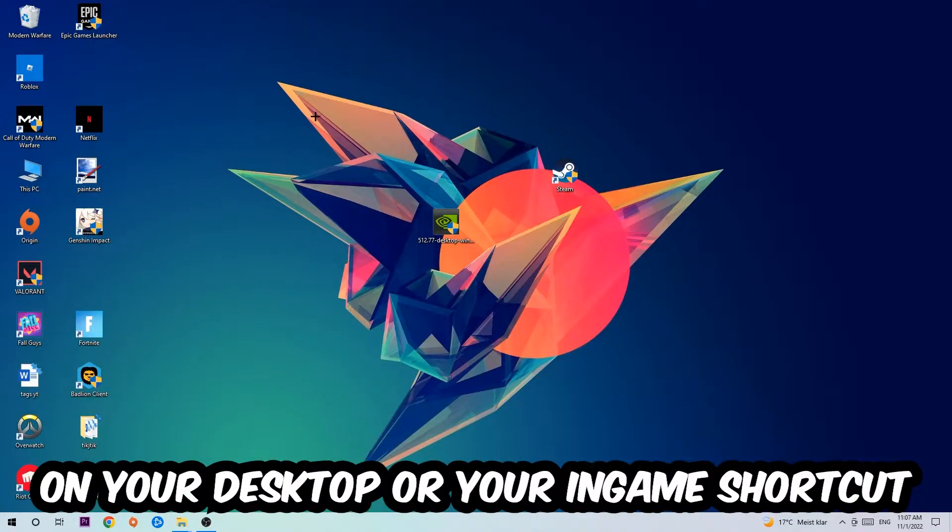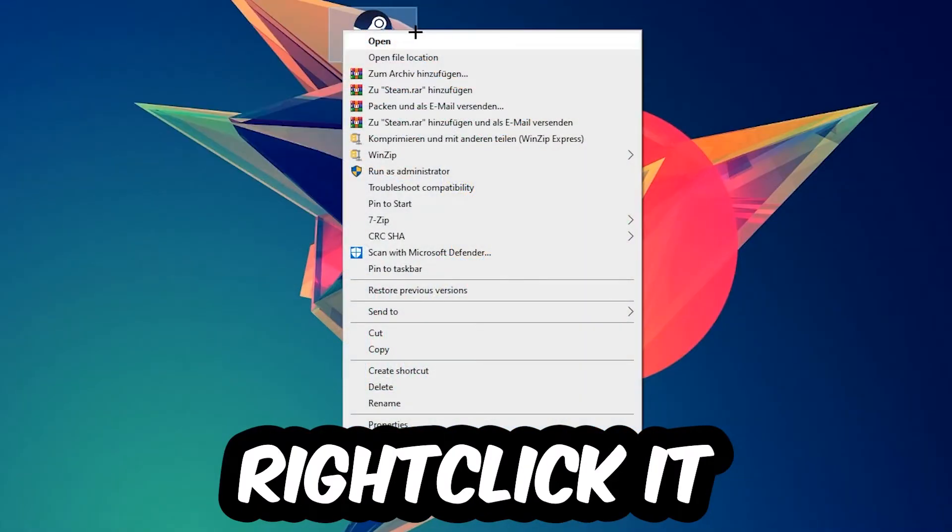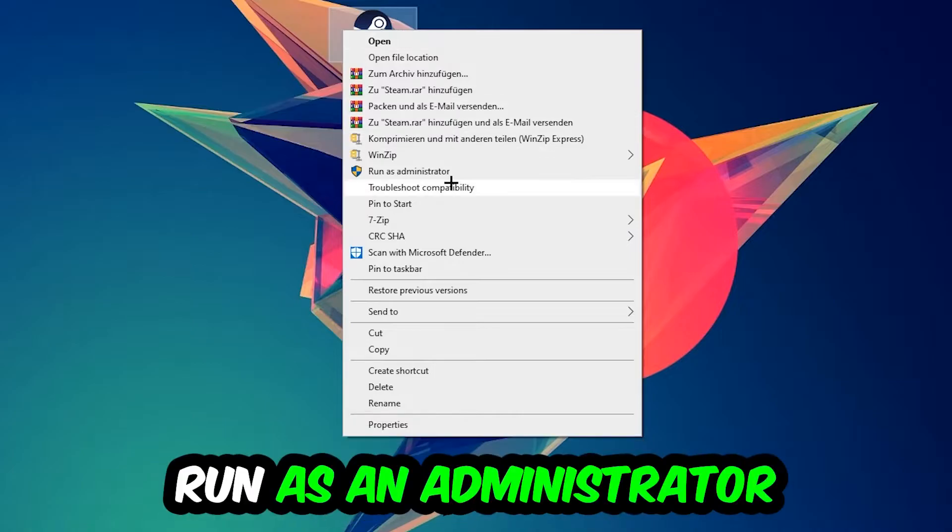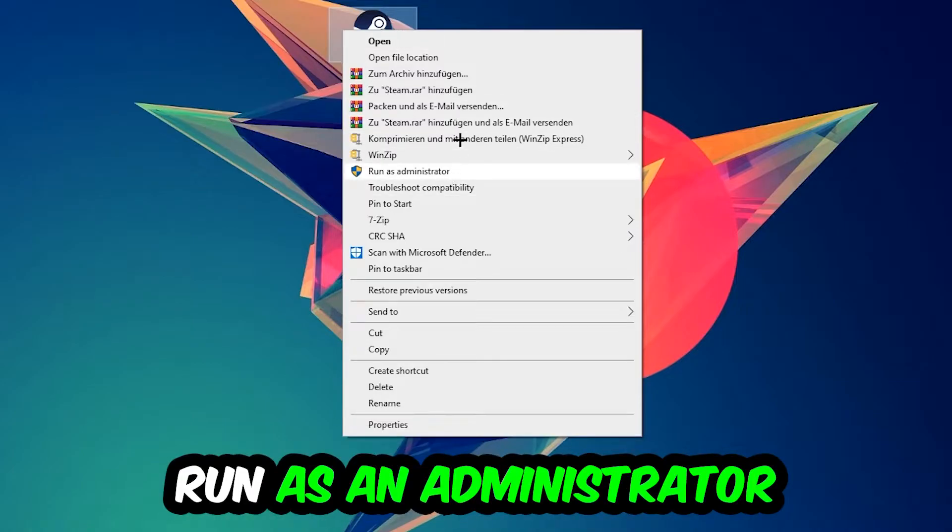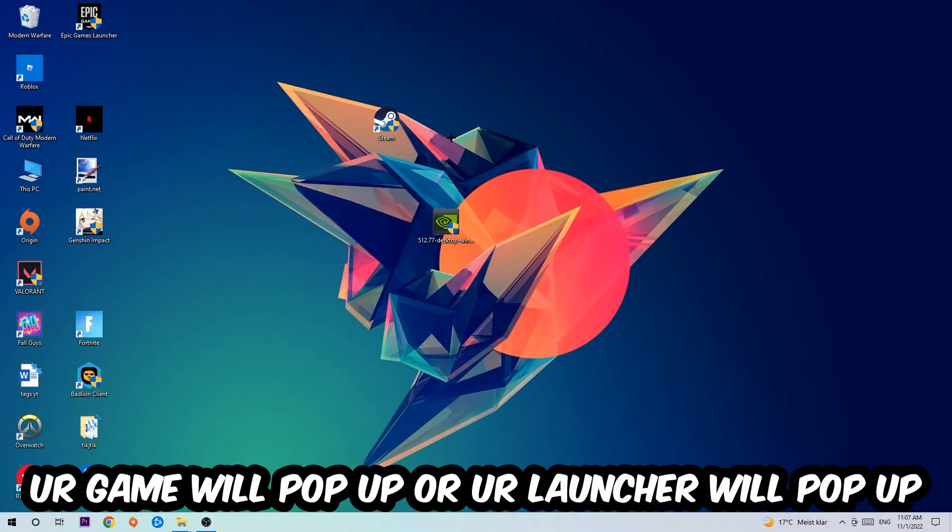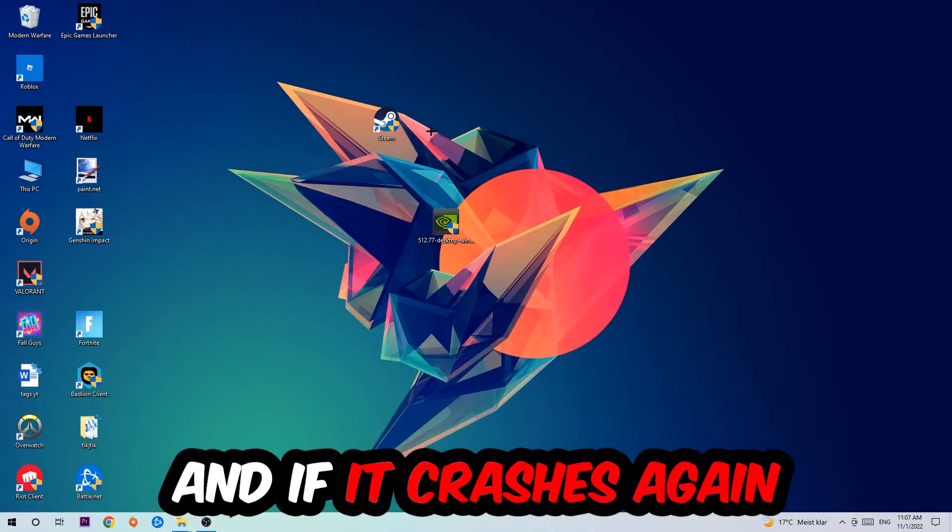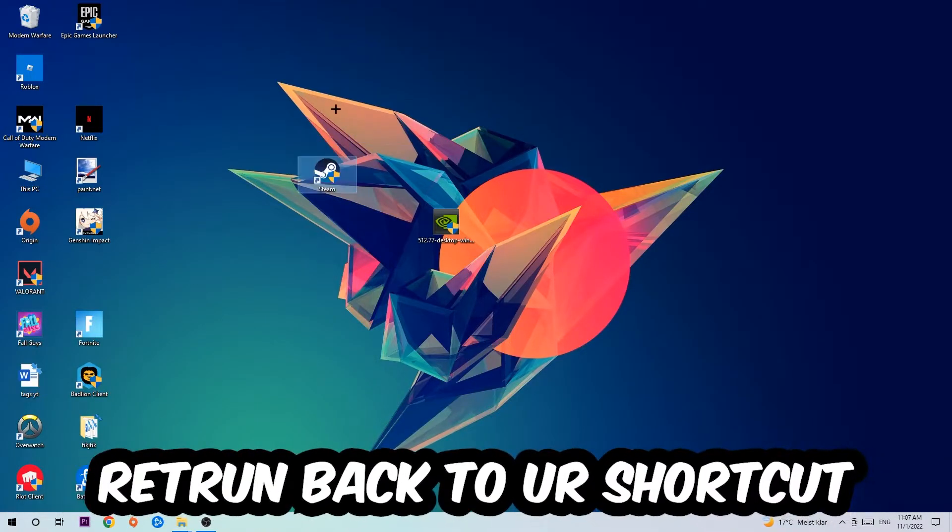Next step is to take your launcher shortcut on your desktop or your in-game shortcut on your desktop, right click it and hit run as an administrator. Once you click run as administrator, your game or your launcher will pop up and I want you to launch your game over the launcher. If it crashes again, return back to your shortcut.